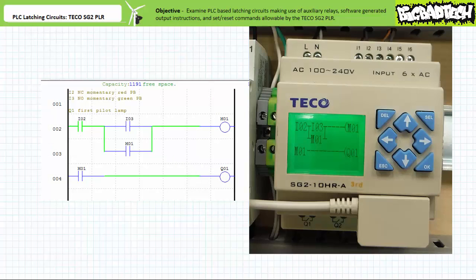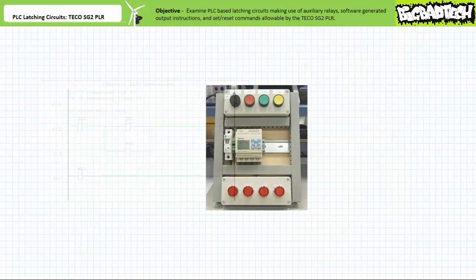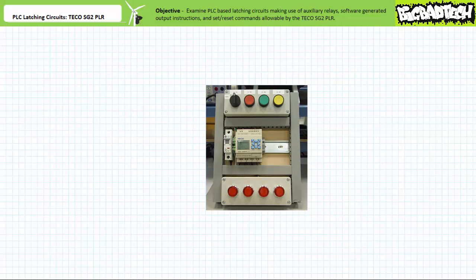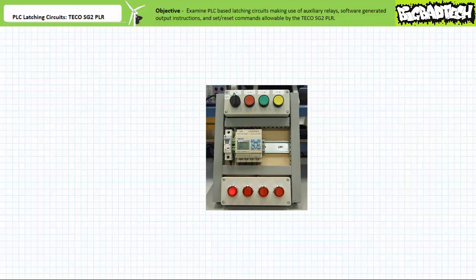When the program is downloaded to a target device, note the subtle formatting difference between the programming software and that employed by the actual device. When the system is placed into operation, note that when an operator presses and releases the normally open green pushbutton on input 3, the first pilot light turns on and stays on as expected. When an operator presses and releases the normally closed red pushbutton on input 2, the holding circuit is broken and the first pilot light turns off and stays off as expected.